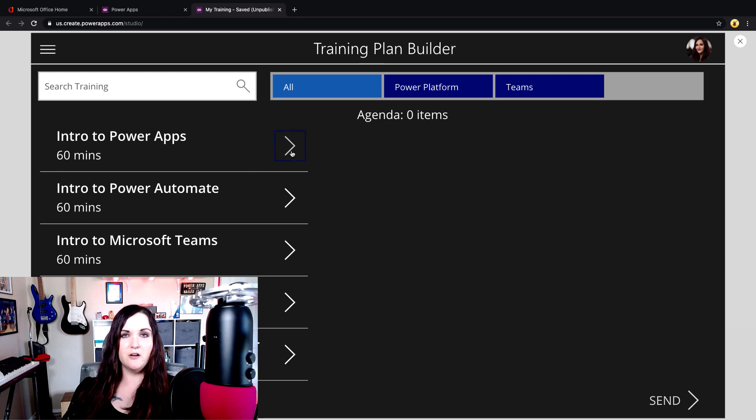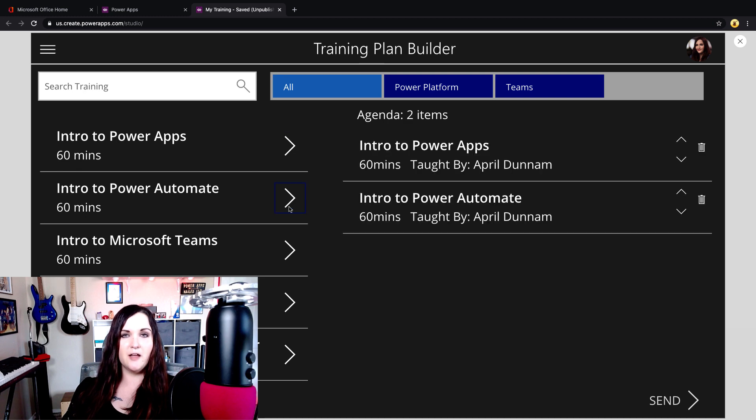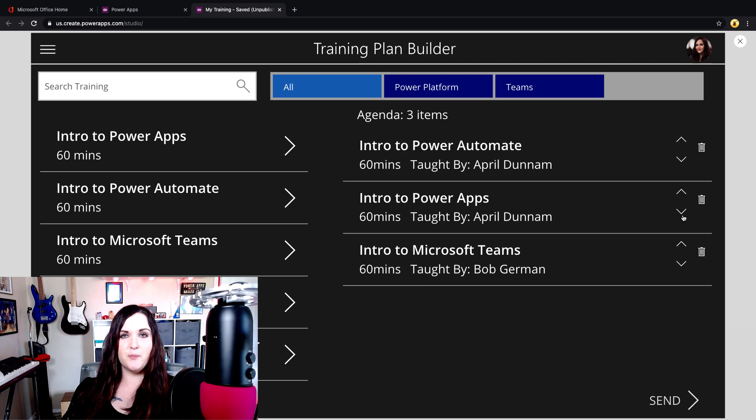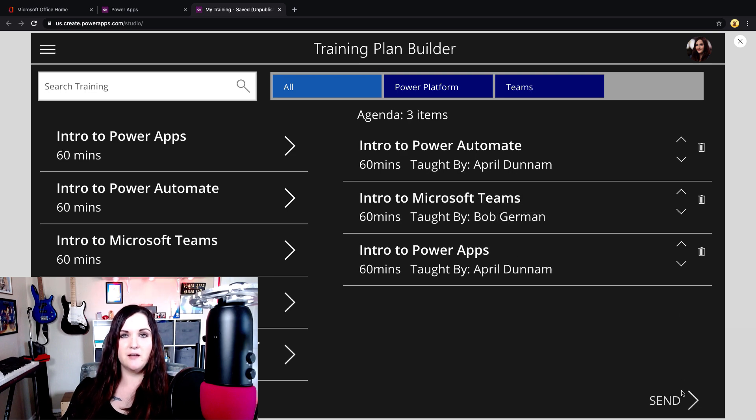What's up everyone, April Dunham here. In this quick tip video I'm going to share with you a tip for how you can dynamically rearrange items in a Power Apps gallery. If you need to do something in your app like I'm showing right here where you're building out say an agenda and you need to rearrange the order in which things happen, this is a great use case for that. Stay tuned and I'll show you how it's done.